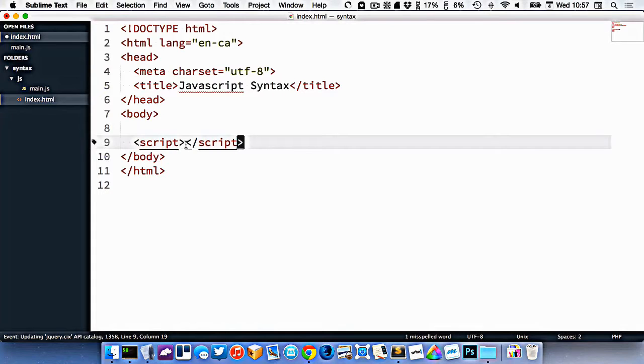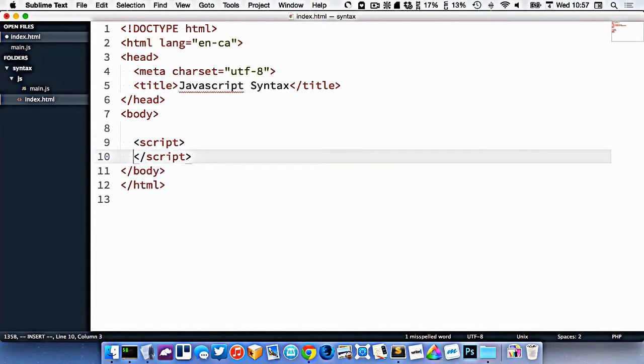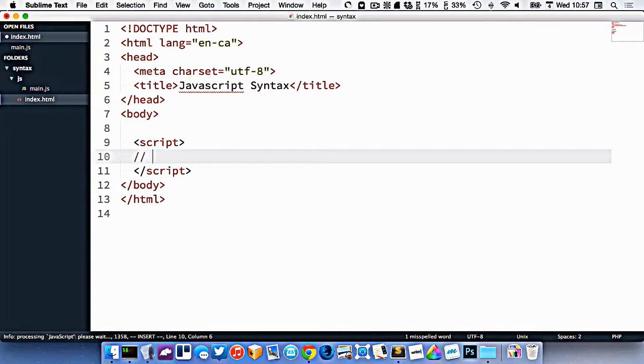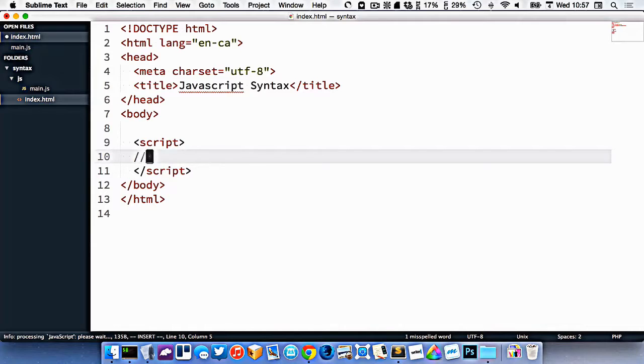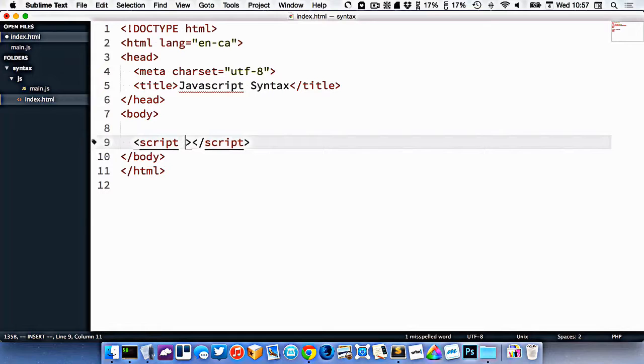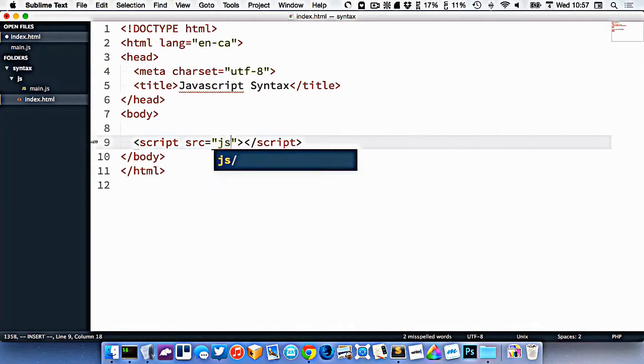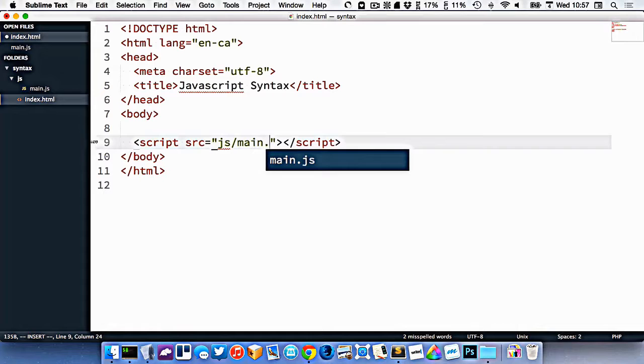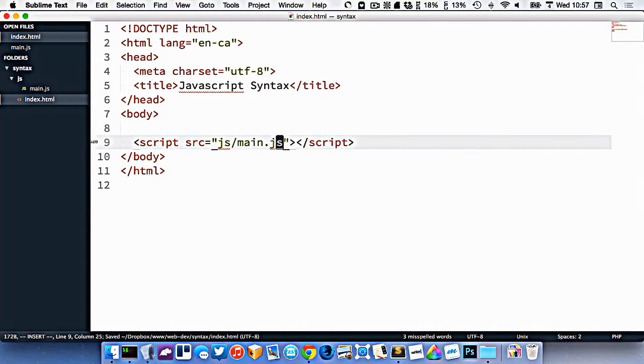The reason that we have an open and close tag is because you can write JavaScript directly in here. But you don't necessarily have to. You can also connect a separate file, which is what we're going to do. So in order to connect a separate file, after the script tag, we put an attribute here, the src attribute. And then we just point to our JavaScript file like that: js/main.js.